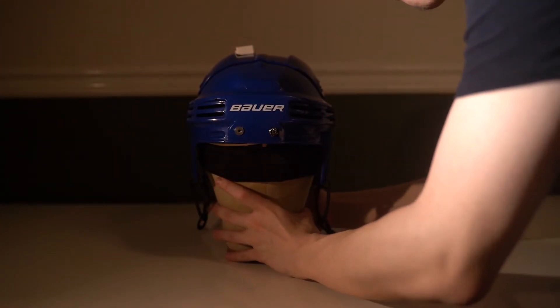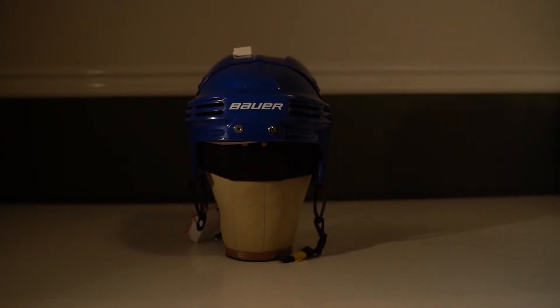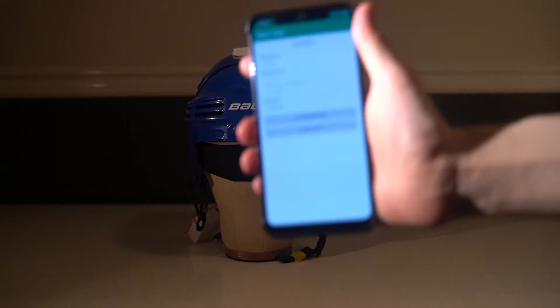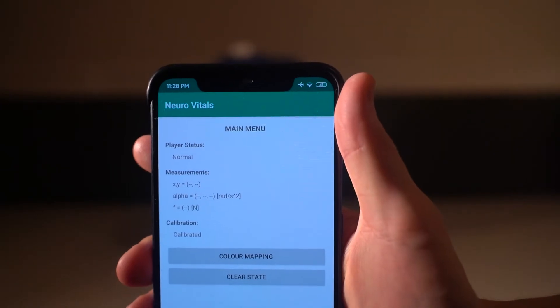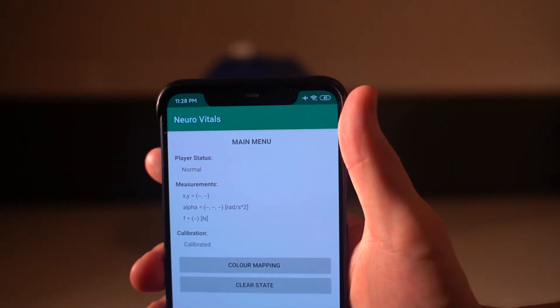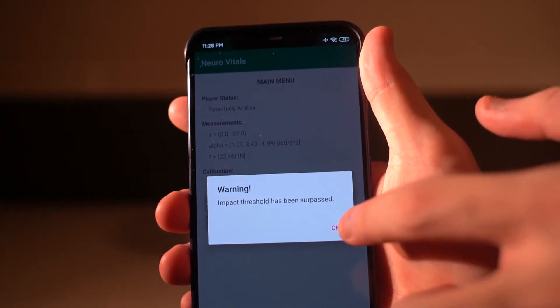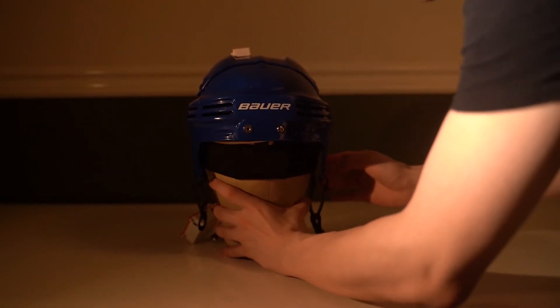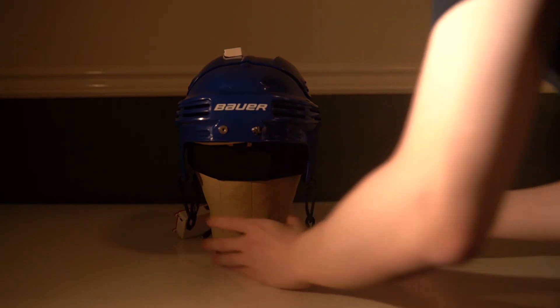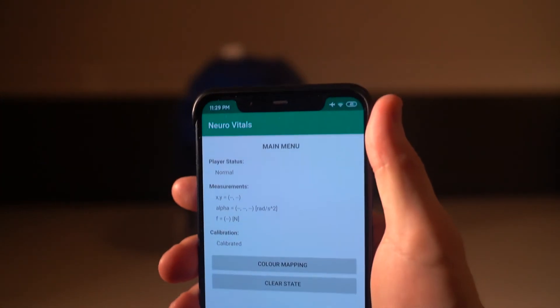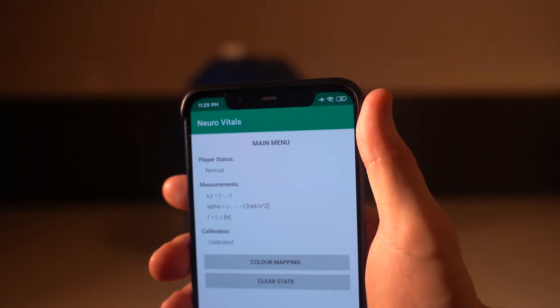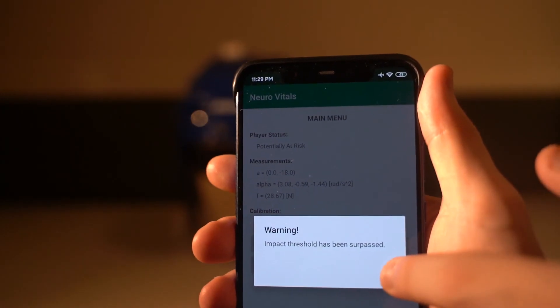Then I'll introduce a pitch rotation to the helmet. A roll acceleration of 3.08 radians per second squared was detected.